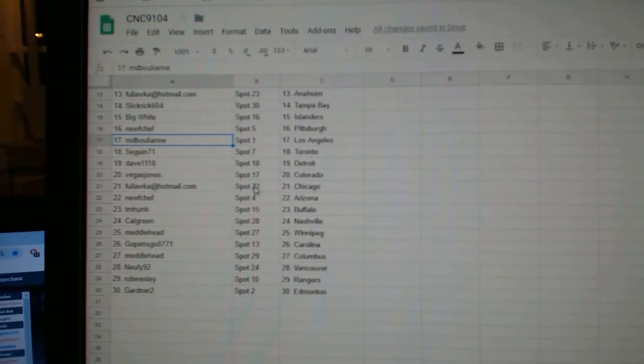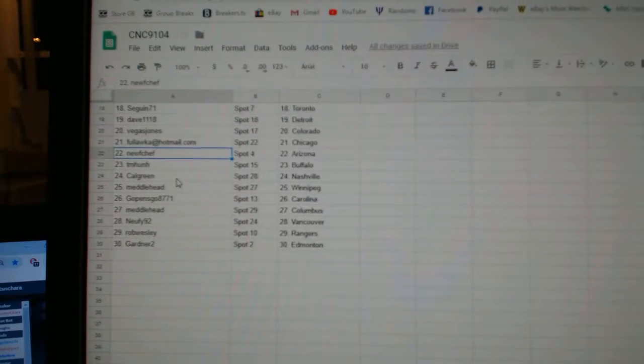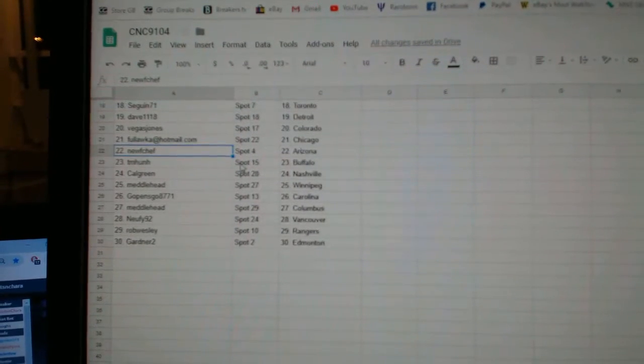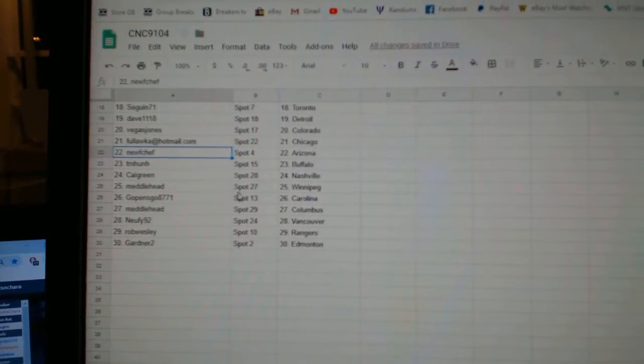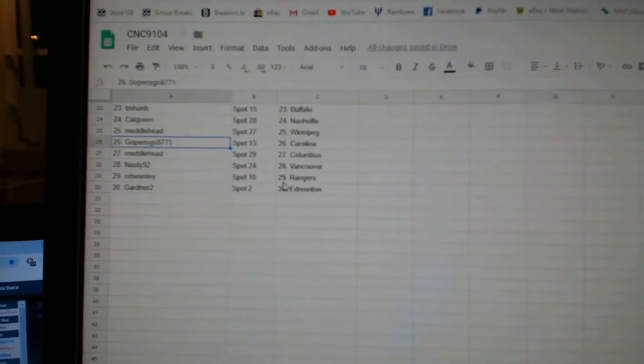Vegas, Jones, Colorado. Flocka, Chicago. New Chef, Arizona. TM, Buffalo. Calgary, Nashville. Metalhead, Winnipeg.